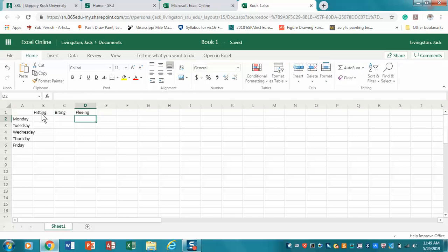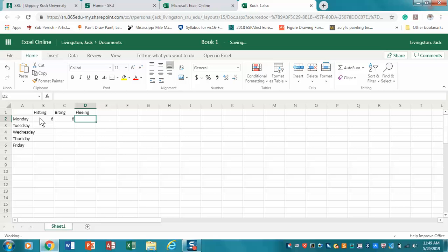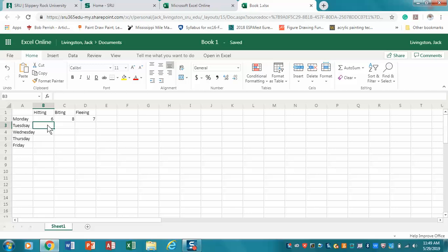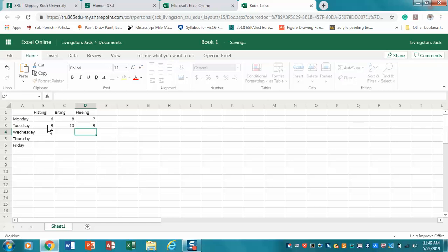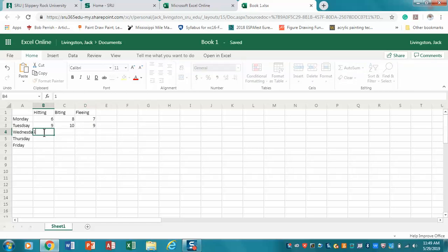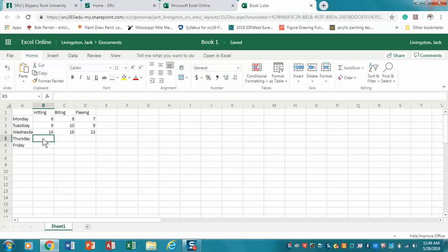Now for the frequencies: Monday moderate amounts - we're going to say 6, 8, and 7. Tuesday it gets a little bit worse: 9, 10, 9.